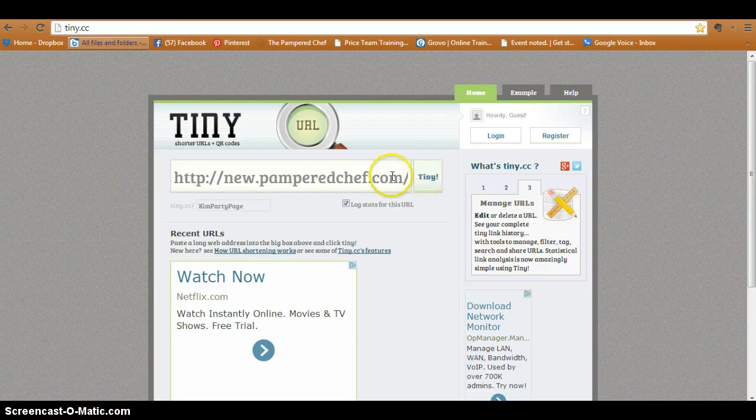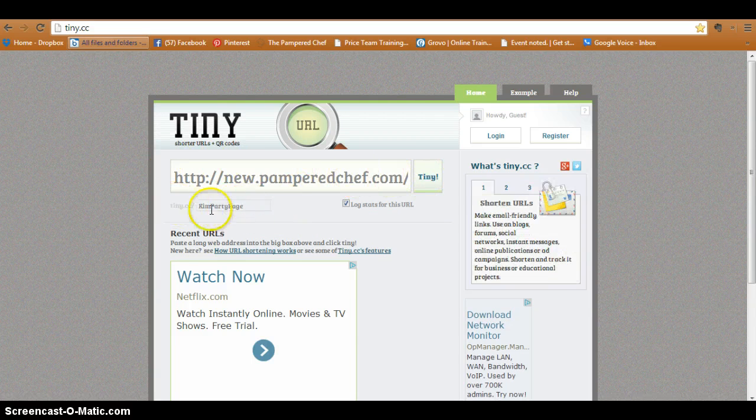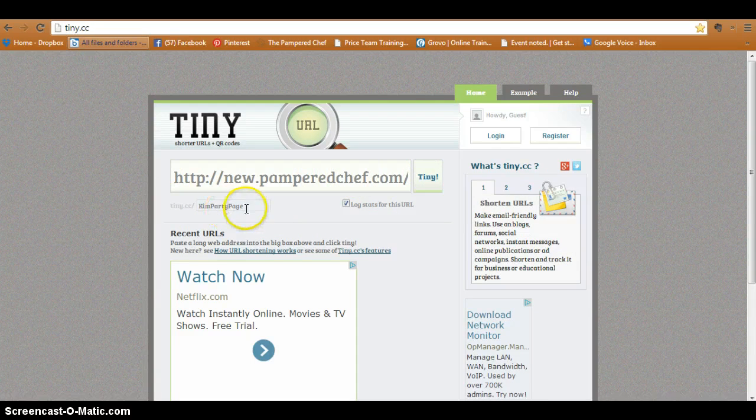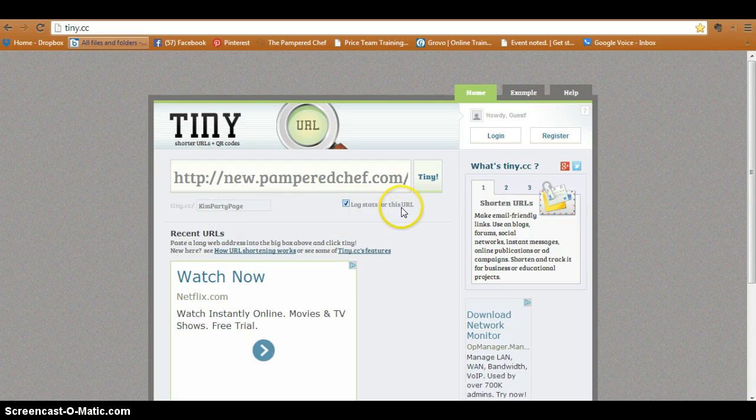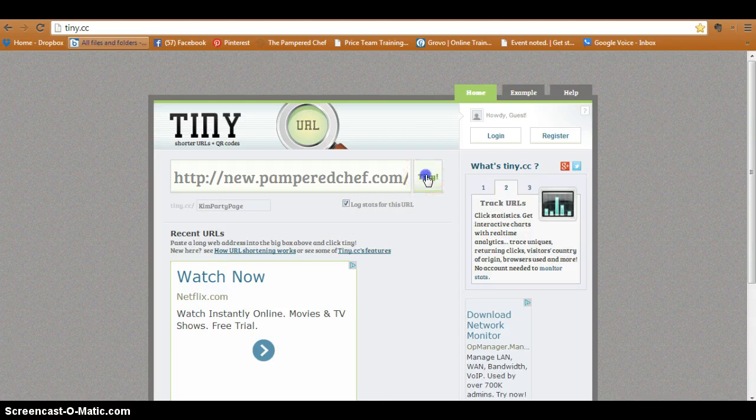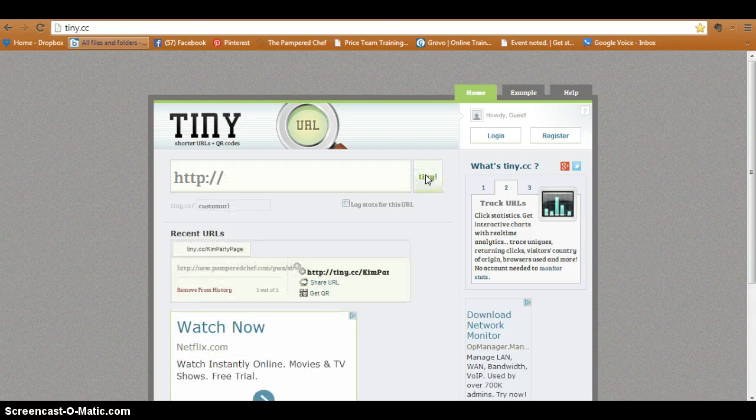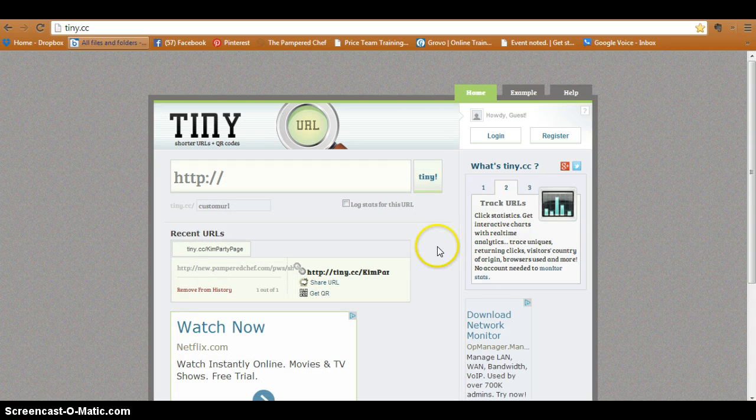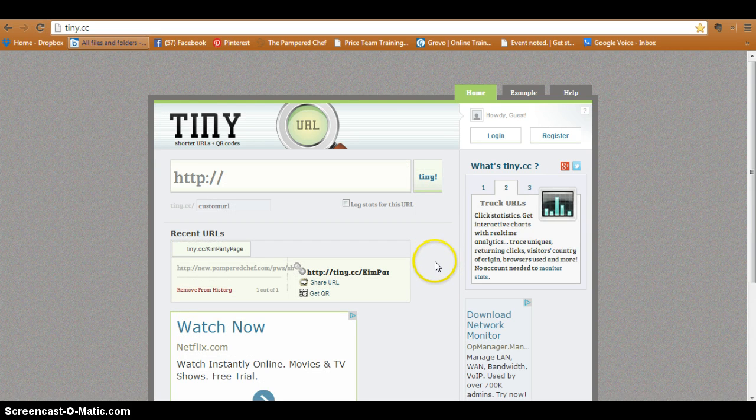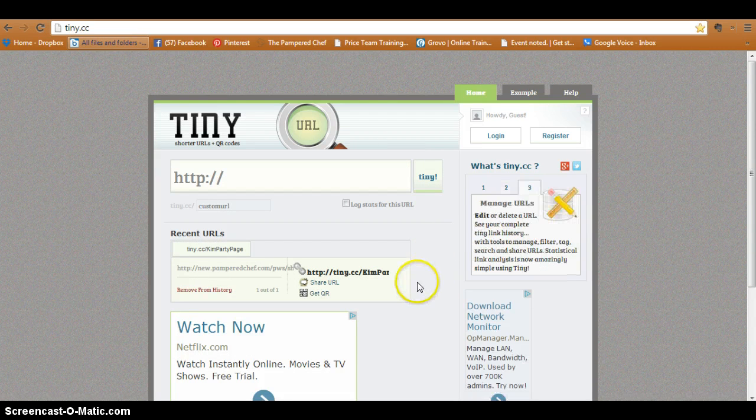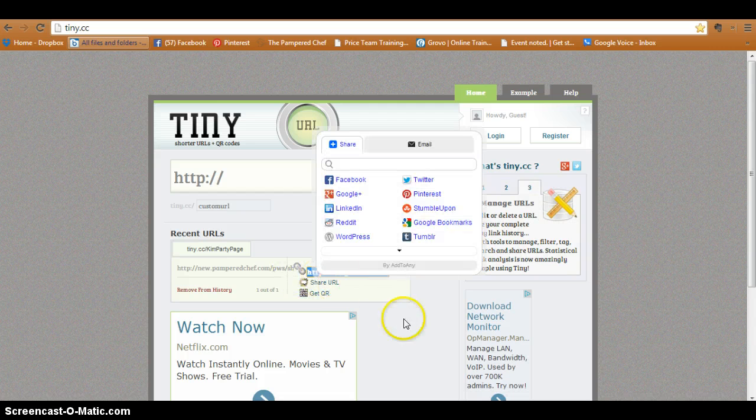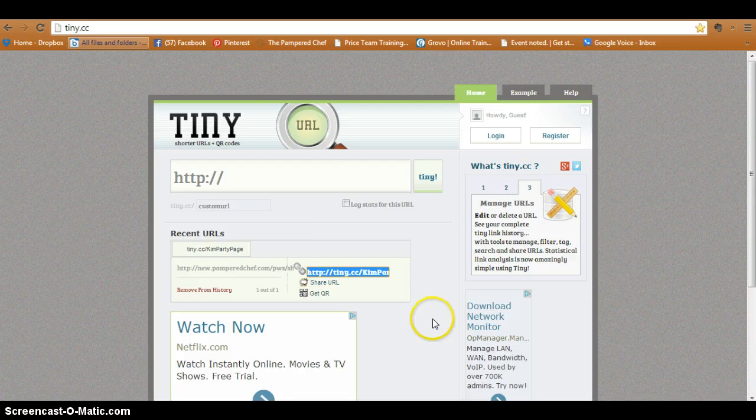then go ahead and click 'Tiny Stick.' There's the long URL, there is my customized URL. I went ahead and clicked the 'log stats for this URL' that I'm making. Now that I've made it, here's what has come up. So what you want is right here - see this? It just highlighted it for me